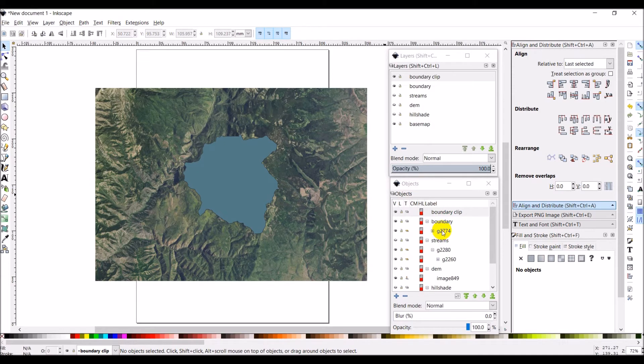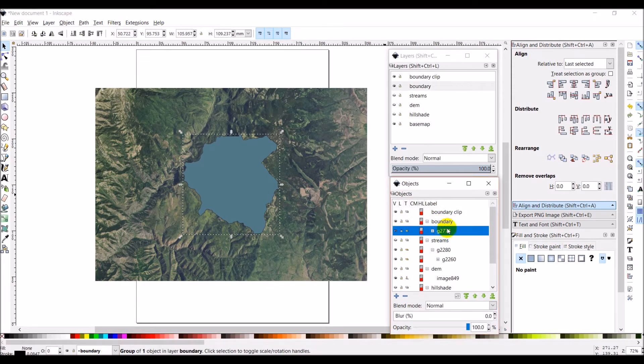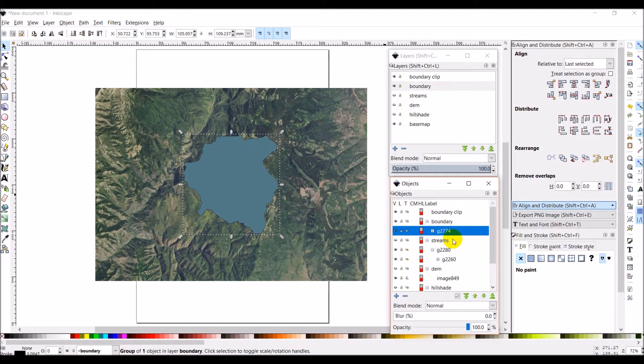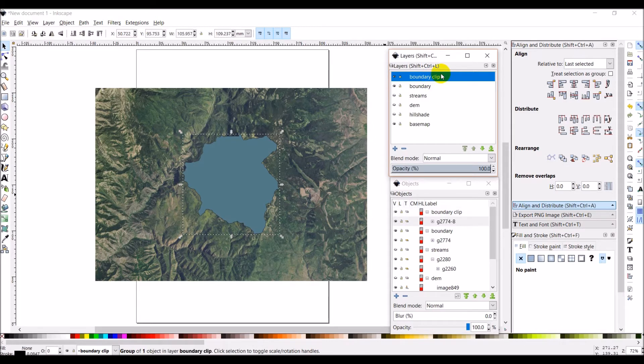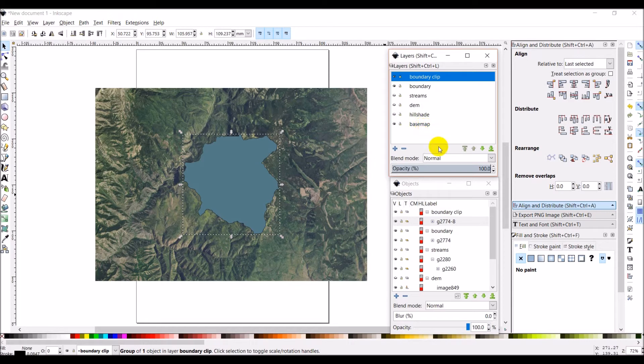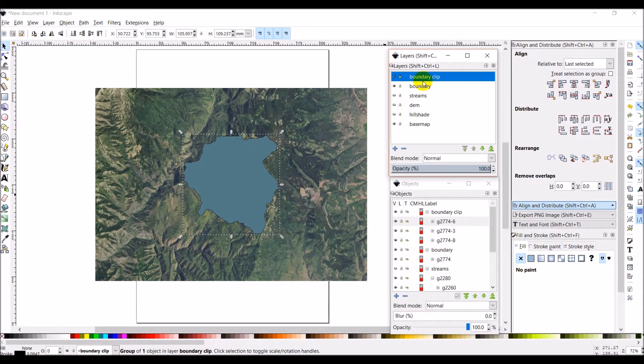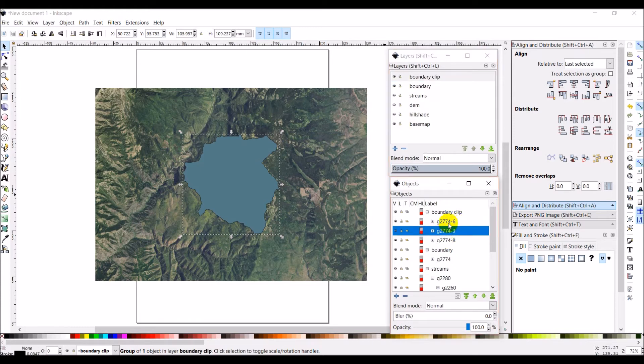What I'm going to do is I'm going to copy this group. Mine is G2774. You'll have something that's pointing a little differently. So I'm going to control C. I'm going to select boundary clip up here. And I'm going to do control alt V. And what control alt V does is it pastes in place. So it will paste it exactly where it was copied from. And I'm actually going to do this maybe two more times, so that I have three objects here that are all exactly the same.